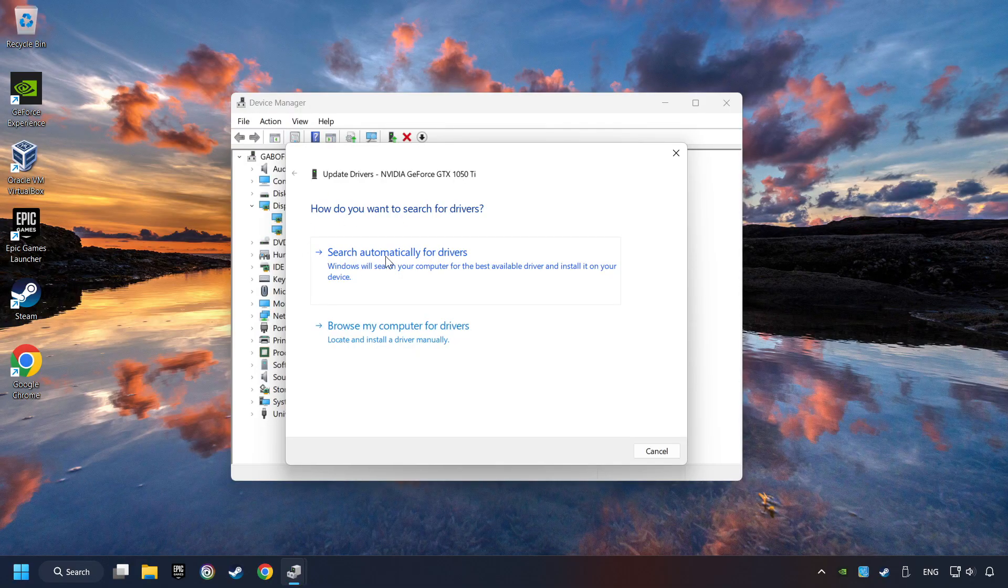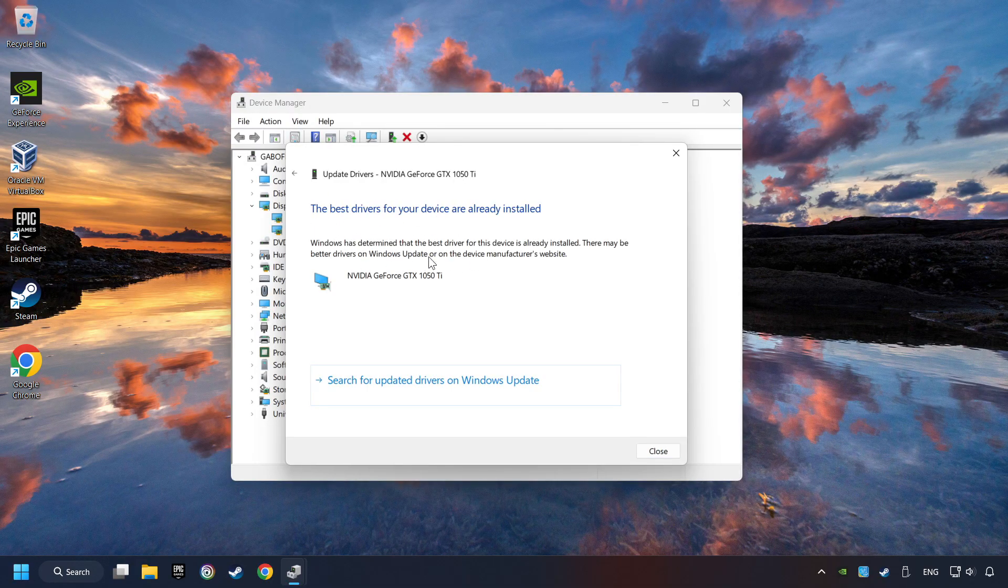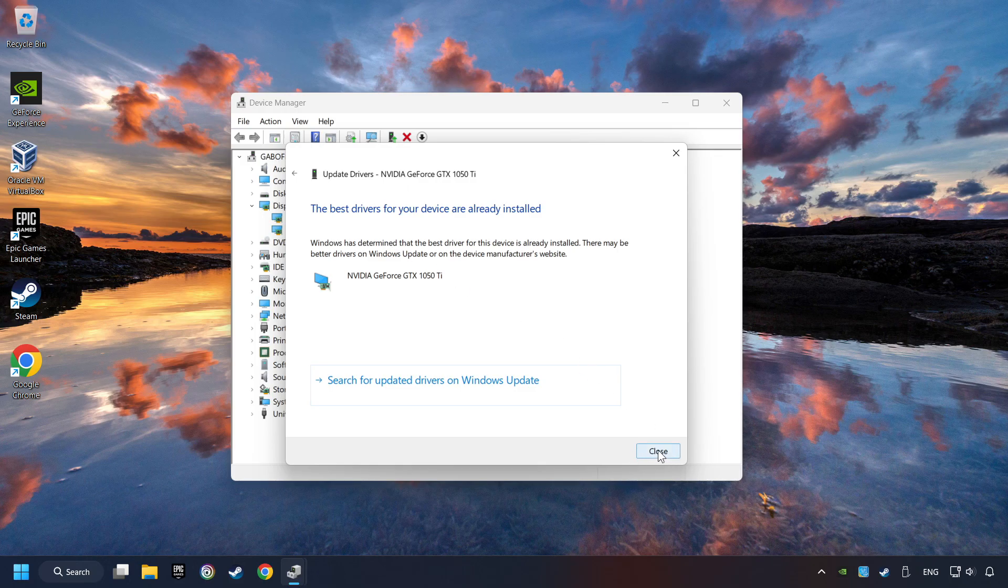Here you have to click on Search Automatically for Drivers. Then click on Close, and close the windows.